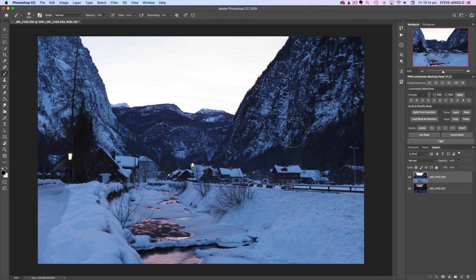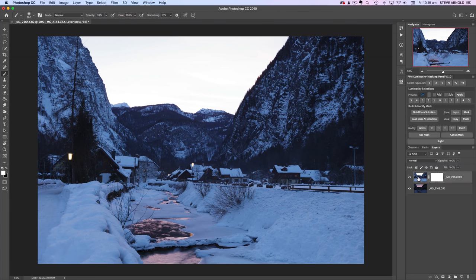I'll start off with a quick run-through of what luminosity masking actually means. When we say luminosity masks rather than layer masks, what are we actually talking about? To demonstrate this, I'll add a layer mask to this top bright layer.